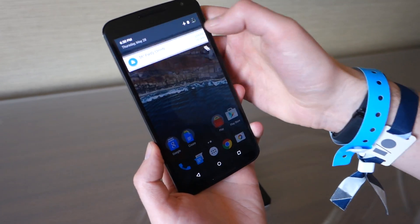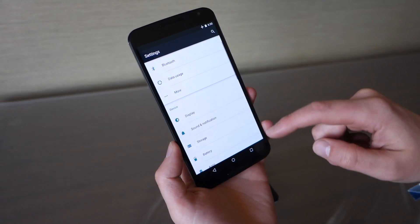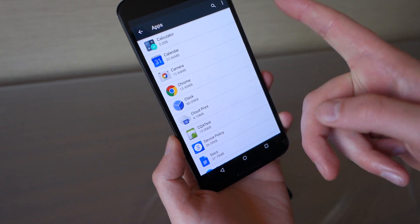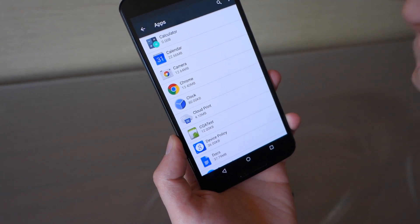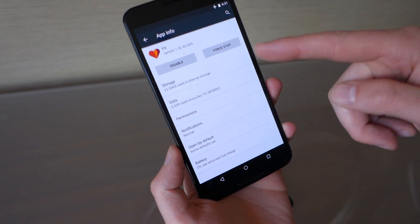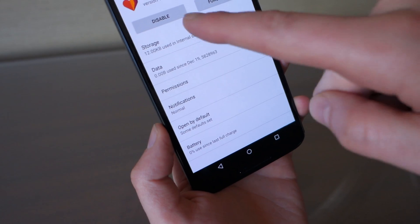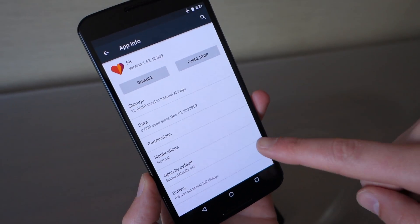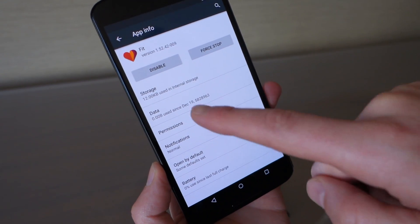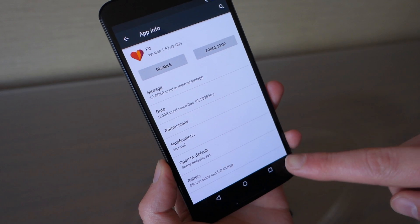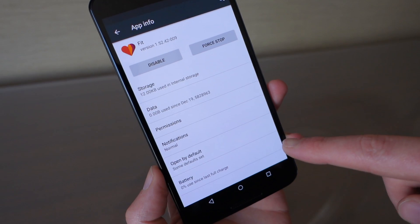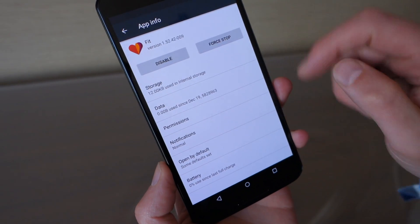In settings, some things have changed. In the app manager you have your full list of apps, but you no longer have separate pages for running apps, downloaded apps, and so on — everything is grouped in one place. Jumping into an individual app now gives you a lot more detail: you can disable or force stop it, control its notifications, see how much data it's used since a certain date, and even see how much battery it has used since your last full charge. You can also clear defaults.